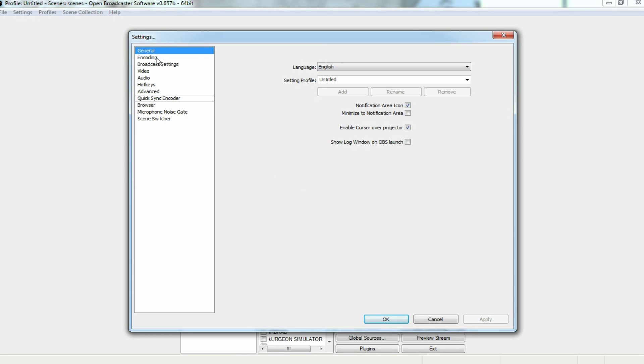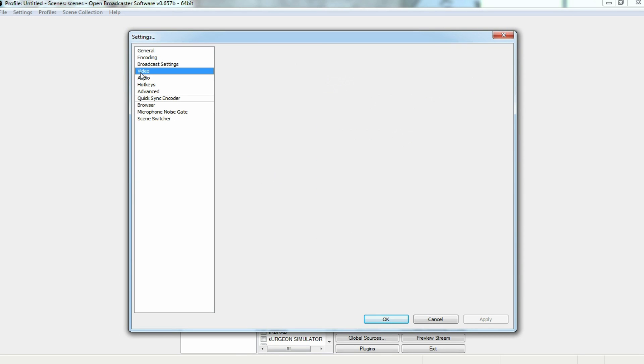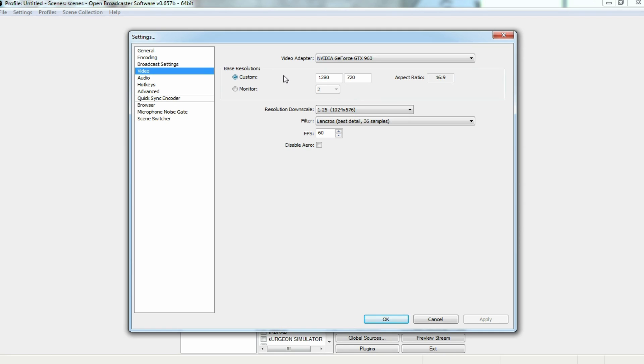From there, we're going to go to video, and I have my video already set at the NVIDIA GeForce GTX 960 graphics card, which is what is on my computer right now. But I have my resolution downscale to 1280x720. Not to say that you can't do 1080p, but for recording's sake, I usually keep it around here.